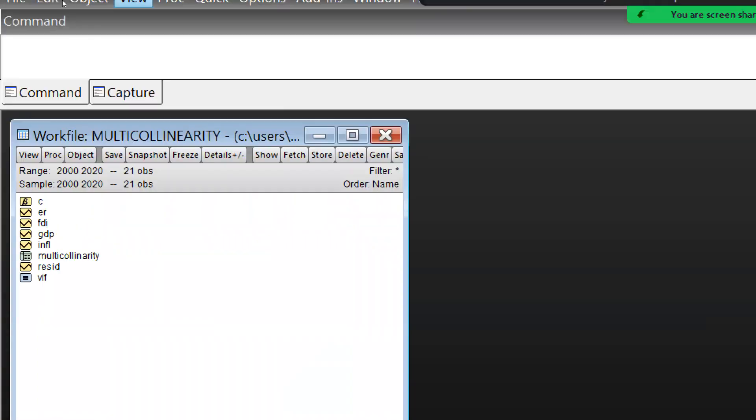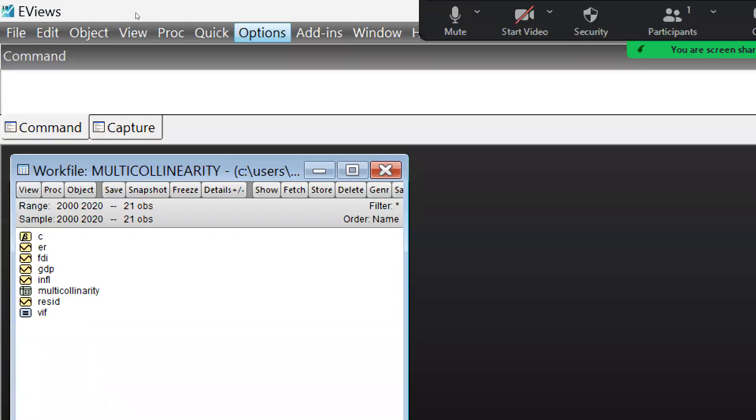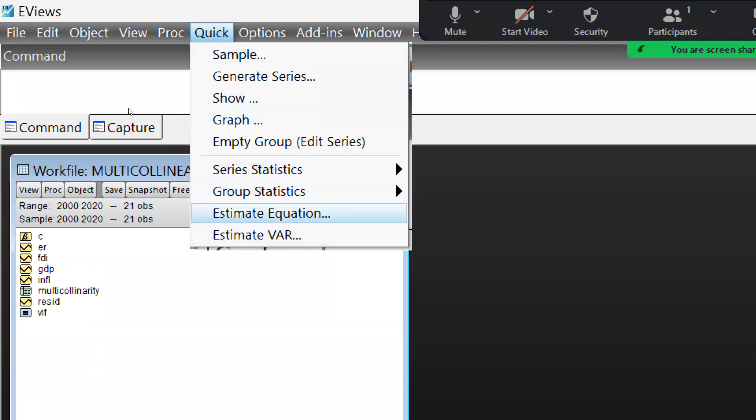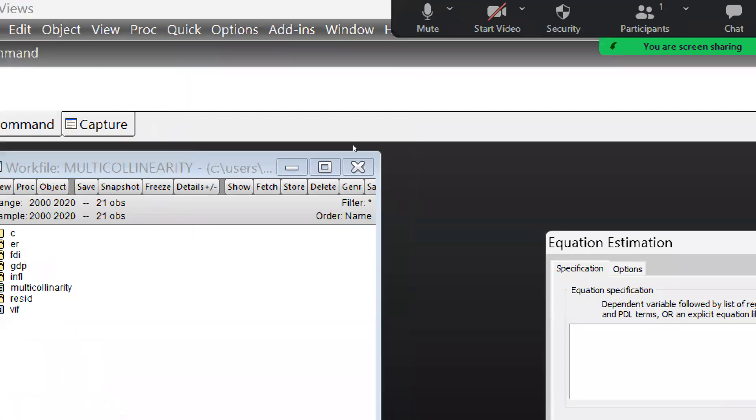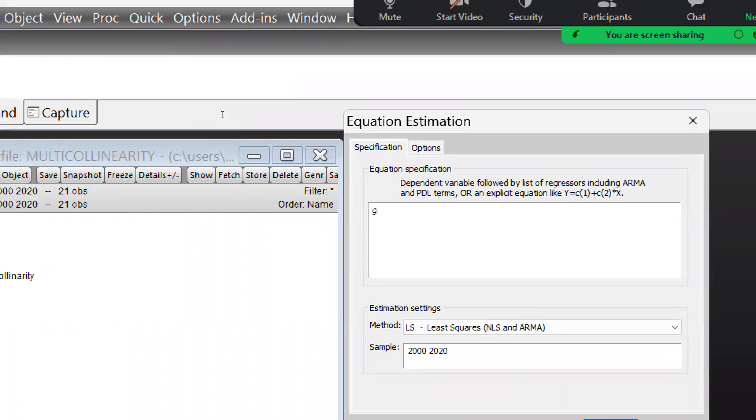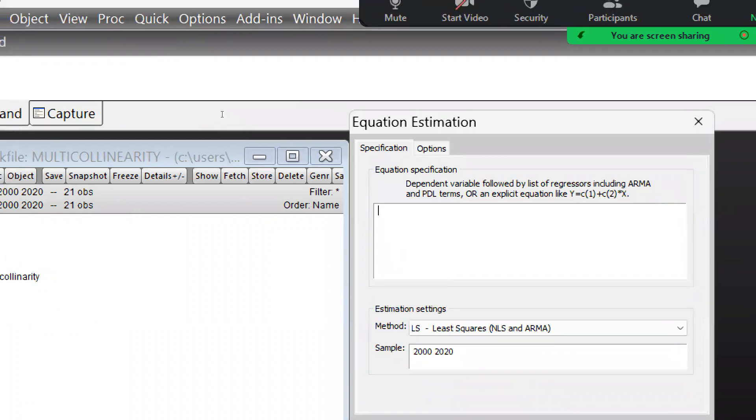And now again I am just creating an equation, and now we will take all the log values. So simply I am going to take log values. First of all, let me select all the variables: GDP, then FDI.